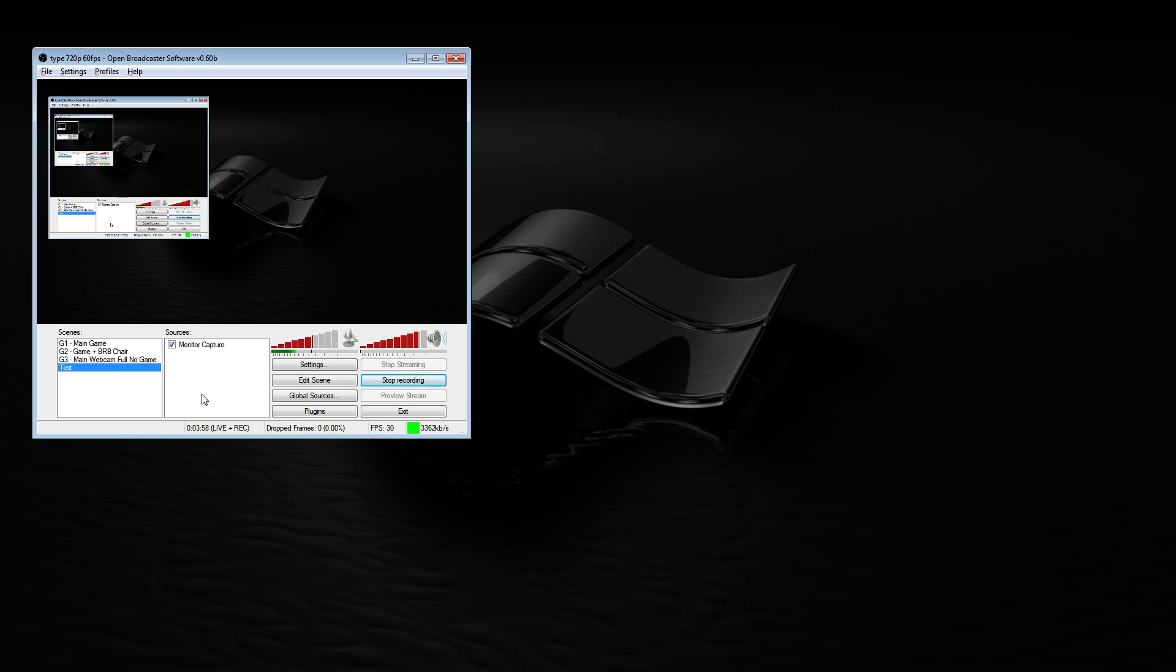Within each scene you have different sources. So you have your webcams, your windows, your window captures, your game captures, etc. So you can turn those on and off and edit them and move them around.